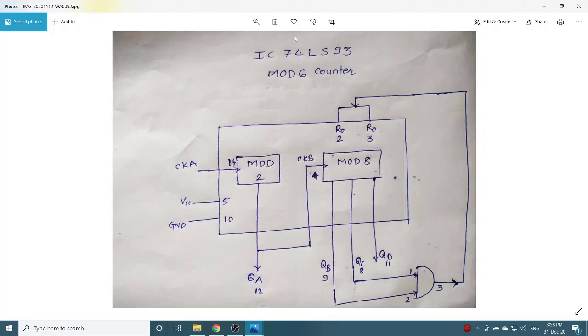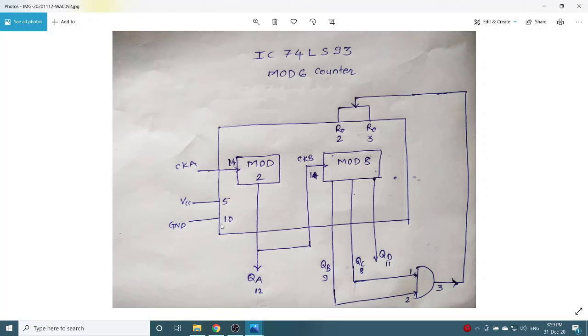Please refer to the data sheet of IC74LS93. Here, R0, pin number 2 and 3, which is the reset circuitry. Then, pin number 14 is clock, pin number 5 is VCC, pin number 10 is ground.